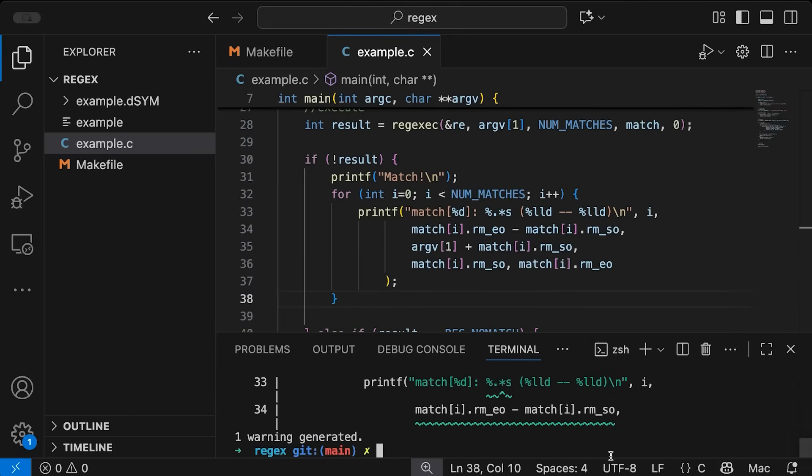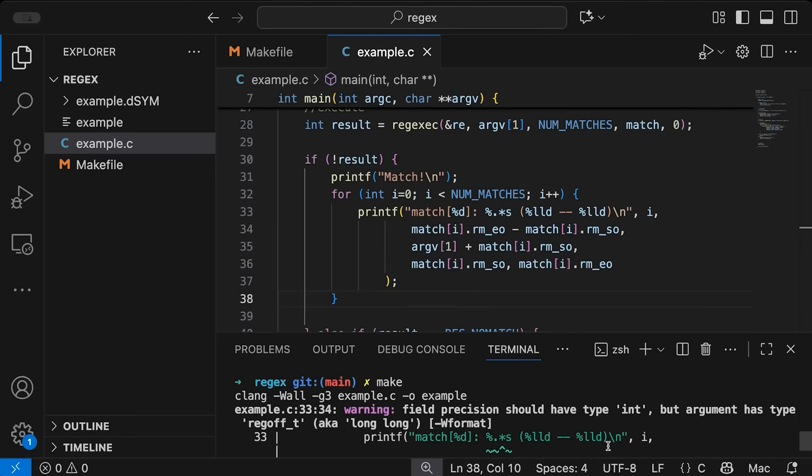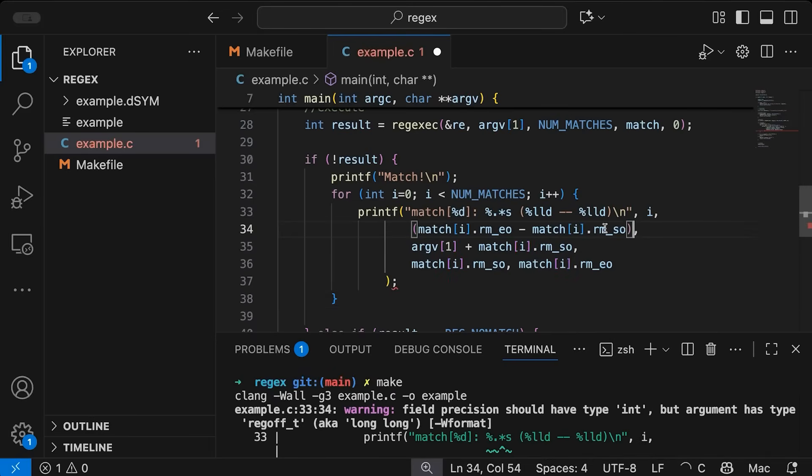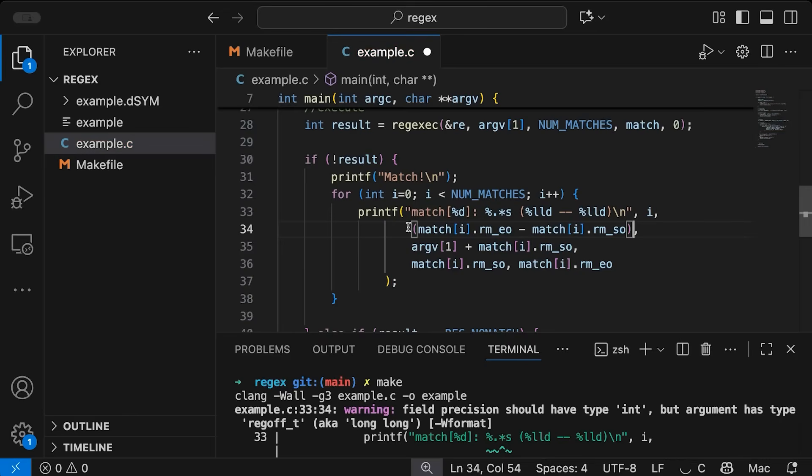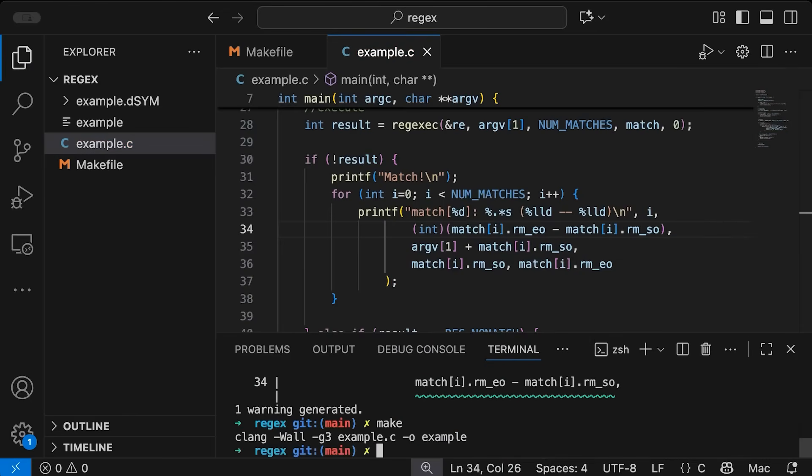Okay, wait. Oh, right, because I'm subtracting two long longs here. This is not the right type. So we need to come in here and cast that to be an int. Okay, good. Now we're good.